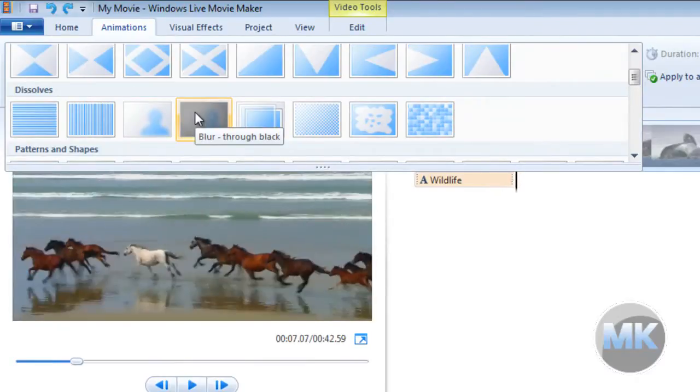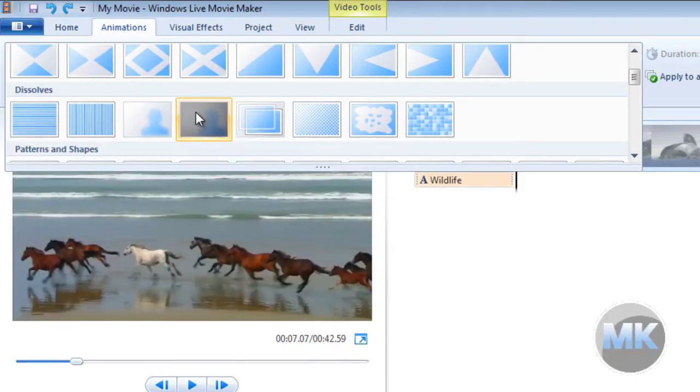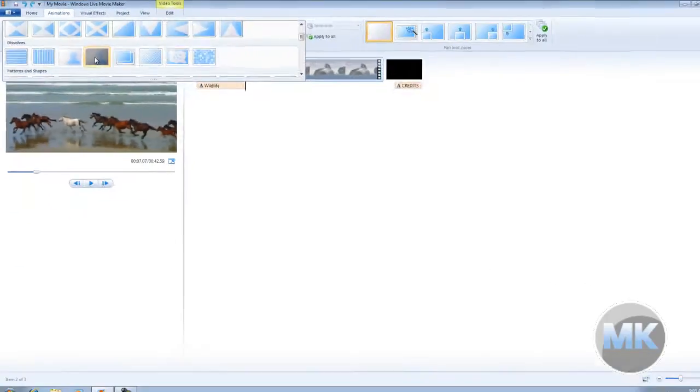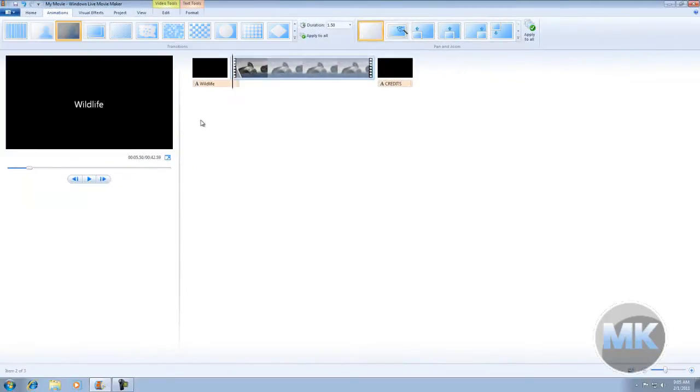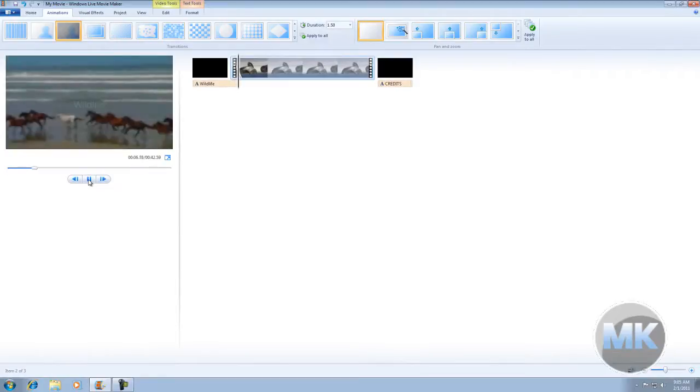When you hover your mouse over it, you can see how the transitional effect works. So we're going to choose this one. And when we play it back, you can see how the transition works between the title and the video at the very beginning.